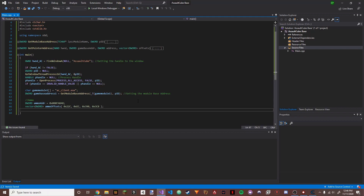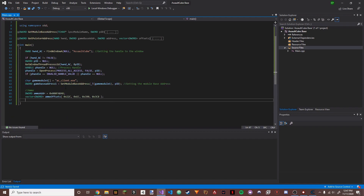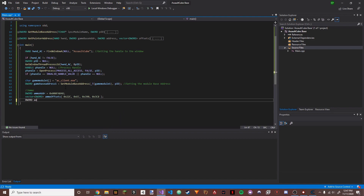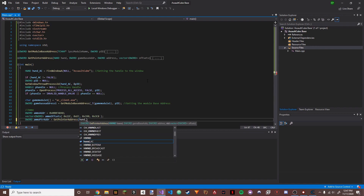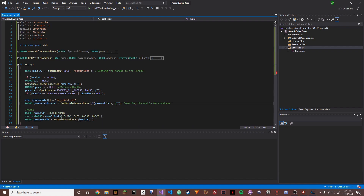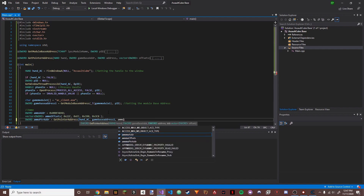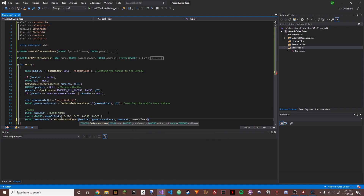Now we take that address and offsets and combine them using the get_pointer_address function. We do: DWORD ammo_pointer_address = GetPointerAddress(hwnd_ac, game_base_address1, ammo_address, ammo_offsets). There are four parameters: the window handle, the game base address, the ammo address, and the offsets. Now we have the final pointer address.